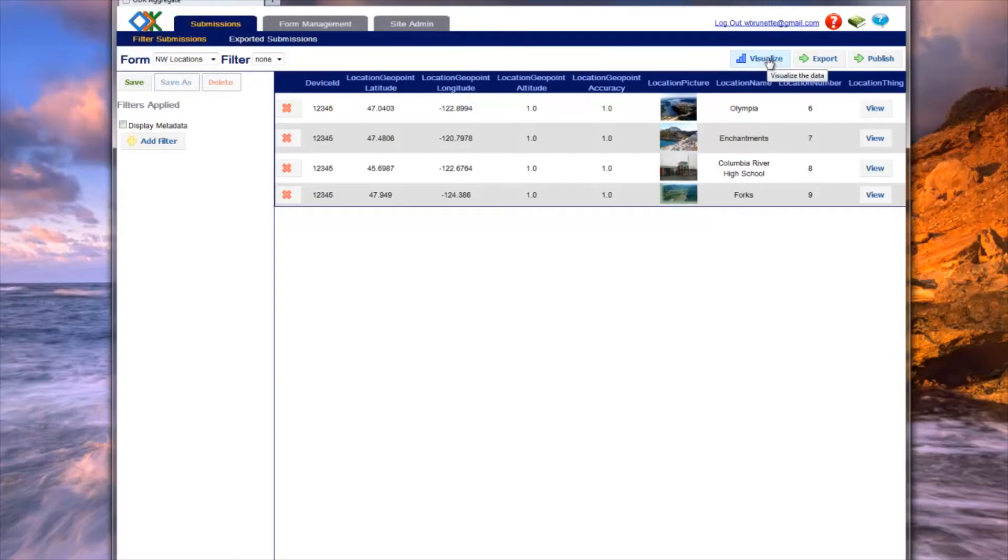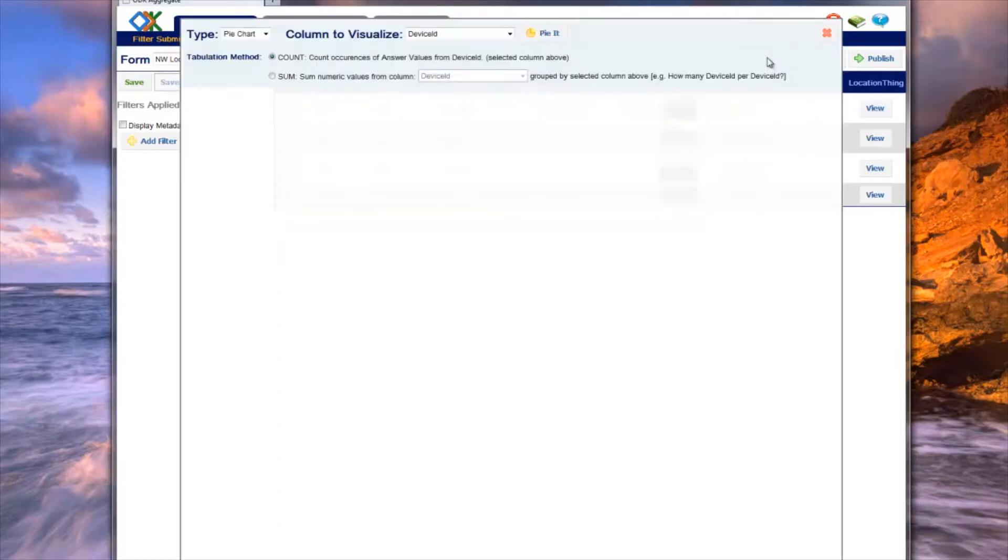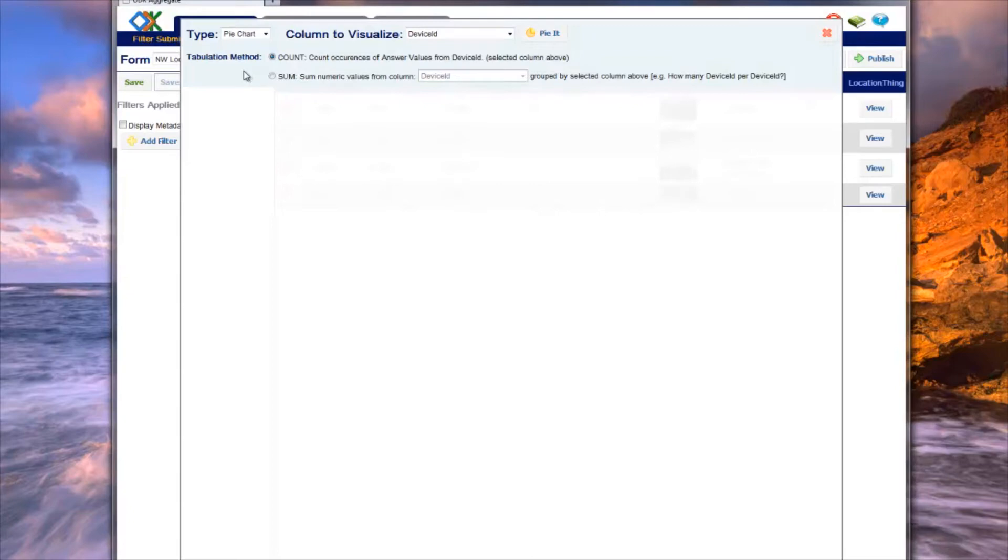To visualize filtered data, click on the Visualize button. This will cause a pop-up to appear. Note, only the data currently visible in the Filter Submission tab will be used in the visualization.